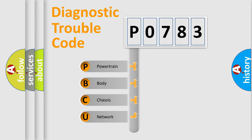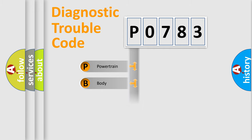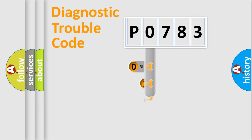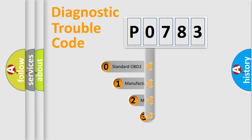We divide the electric system of automobile into four basic units: Powertrain, Body, Chassis, and Network. This distribution is defined in the first character code.